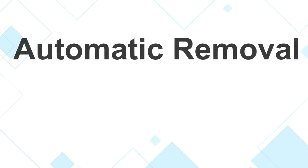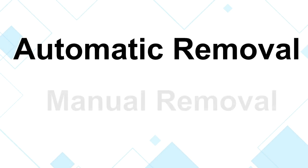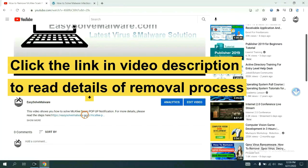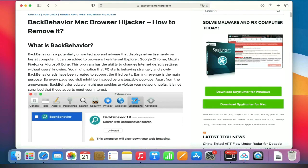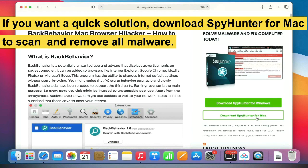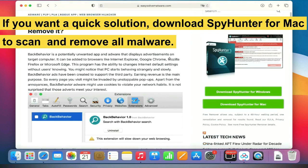The removal process of the Mac virus includes automatic removal and manual removal. Let me show you how to do it now. The link in the video description has details of the removal process. If you want a quick solution, download SpyHunter for Mac to scan and remove all malware.